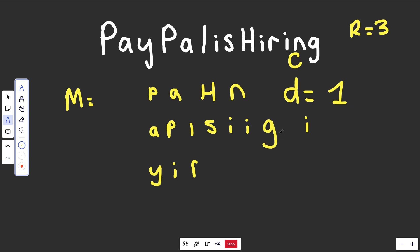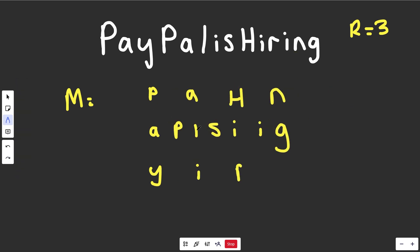Now, this looks really weird, but if you still read it, it is right. All I did is space them out correctly horizontally. We have P-A-Y-P-A-L-I-S-H-I-R-I-N-G. PayPal is hiring. We still have that.